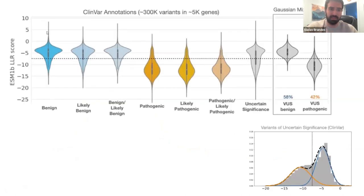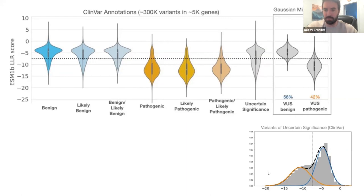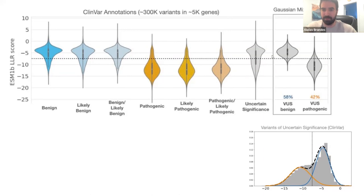We also looked at the distributions for all five ClinVar labels: likely benign mutations give a distribution very similar to benign, and likely pathogenic is very similar to pathogenic. Variants of uncertain significance are all over the place. To dig deeper into variants of uncertain significance, we used a simple Gaussian mixture approach, fitting two Gaussian components into the distribution. The two resulting components overlap very well with the benign and pathogenic groups, and based on this analysis, we estimated about 60% of variants of uncertain significance in ClinVar are benign and about 40% are pathogenic.